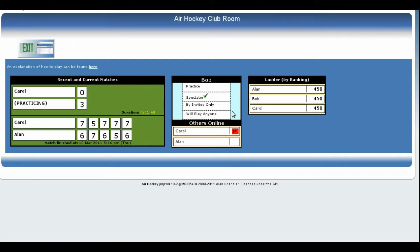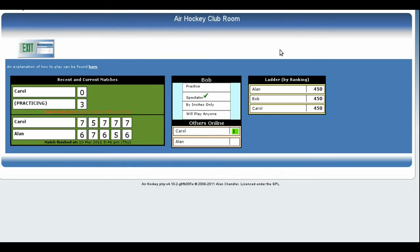Below that is a list of players who are currently online, together with a little marker to the right of their name showing whether they are willing to play. A blank marker indicates that the player is currently a spectator and does not wish to play anyone, but if it changes to a lime green blob with the letter I in it, it indicates that the player is willing to receive invites but will choose whether to accept them.